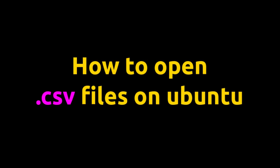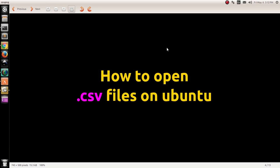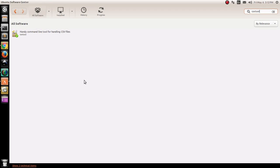Hello friends, my name is Amulya and in this video I'm going to show you how to open .csv files on Ubuntu. It's very simple. You'll need a tool that is basically a software.